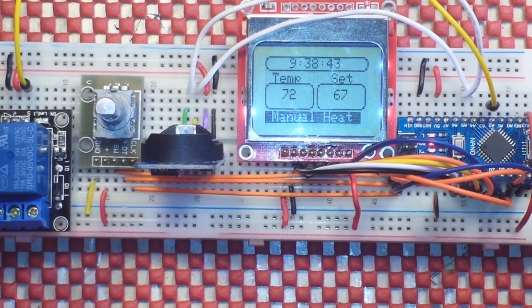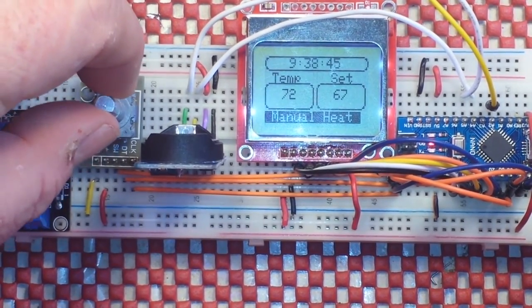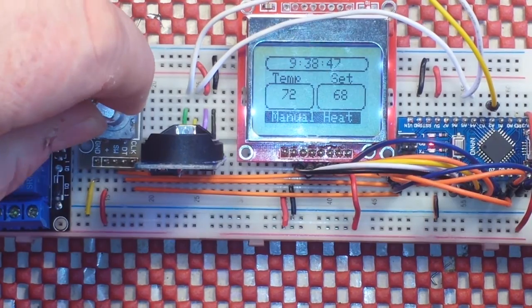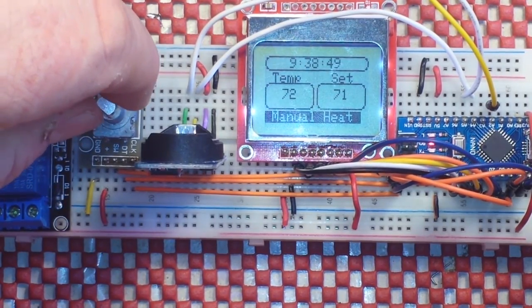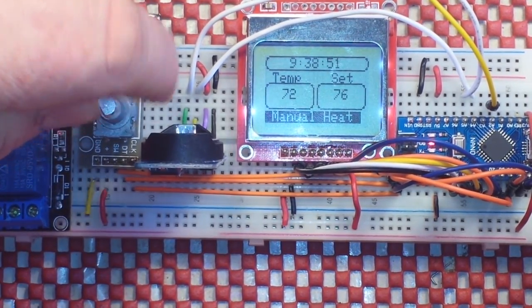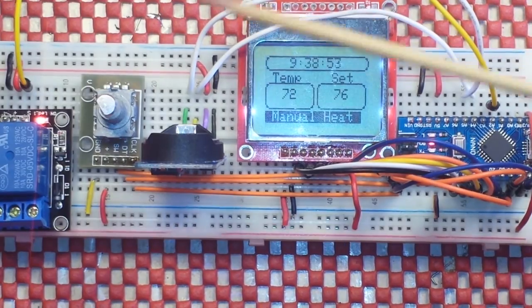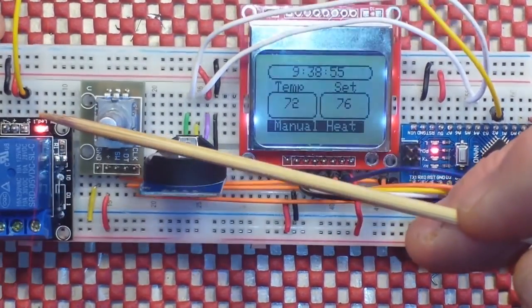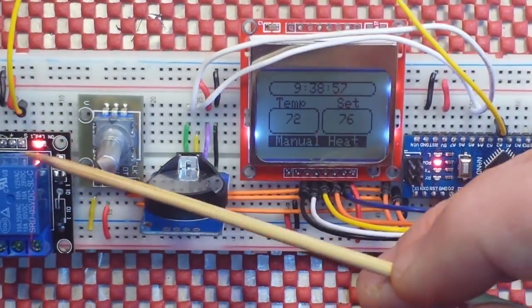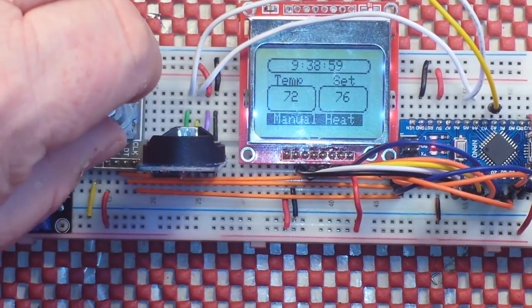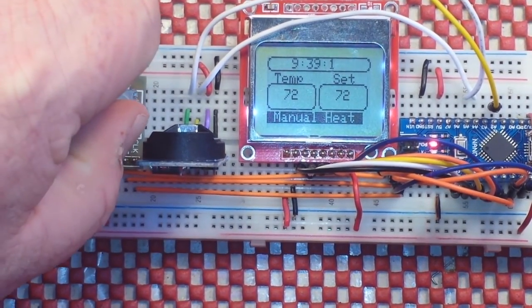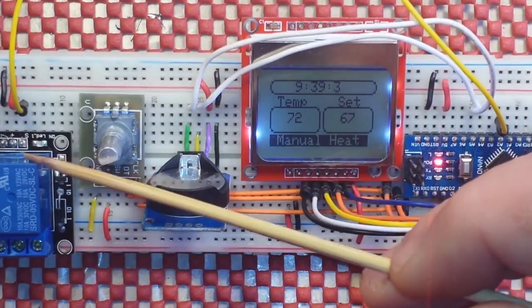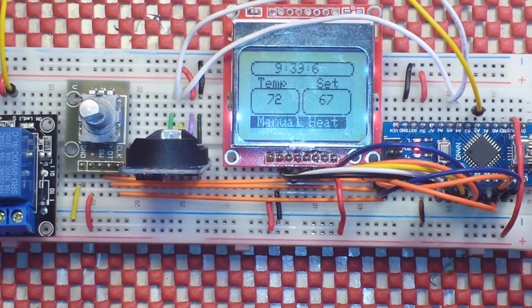Now, if we come over here and we twirl the rotary encoder. 68, 71, jumped a couple there. 76, and now you can see here that the relay is activated so the furnace is on. And if we come back down below the set temperature, the relay is off.